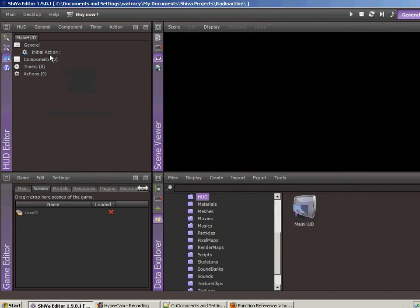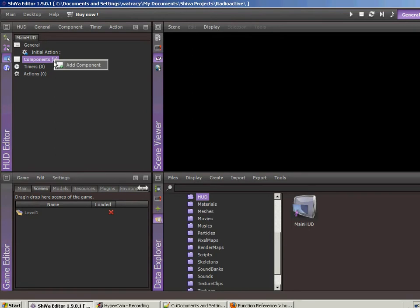What we're going to do is we want to add a crosshair, and so this is going to be a component. So let's right-click on components. The idea behind the HUD is you've got some components.